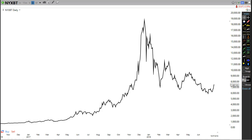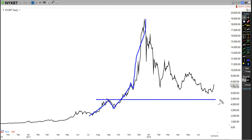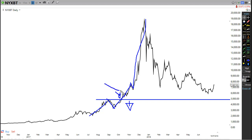Looking at Bitcoin here for example, we had this move up, then a move down - nothing really dramatic. Then from this point here is when the market went vertical. You could probably say the market started to really take off when it broke this point here. Below this point is where Bitcoin was simply in normal territory, and then once it broke past that point, that's when it started to go vertical.